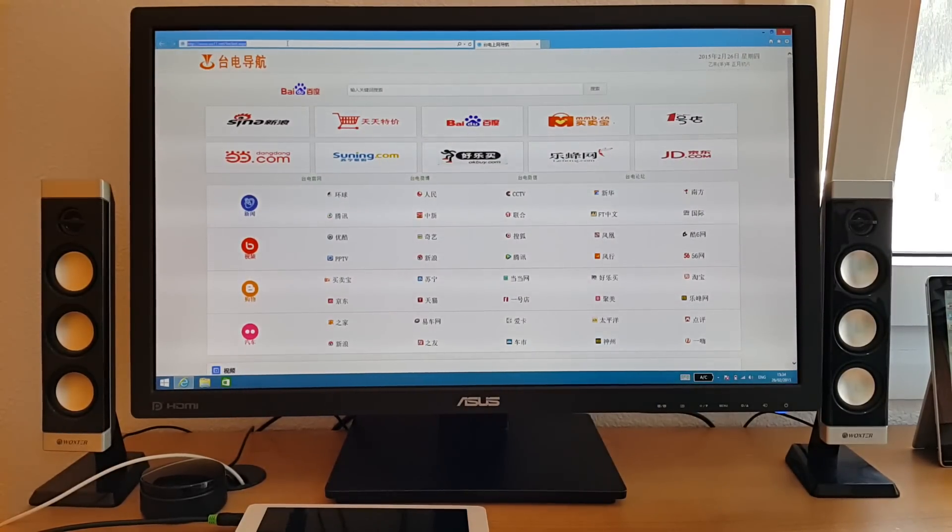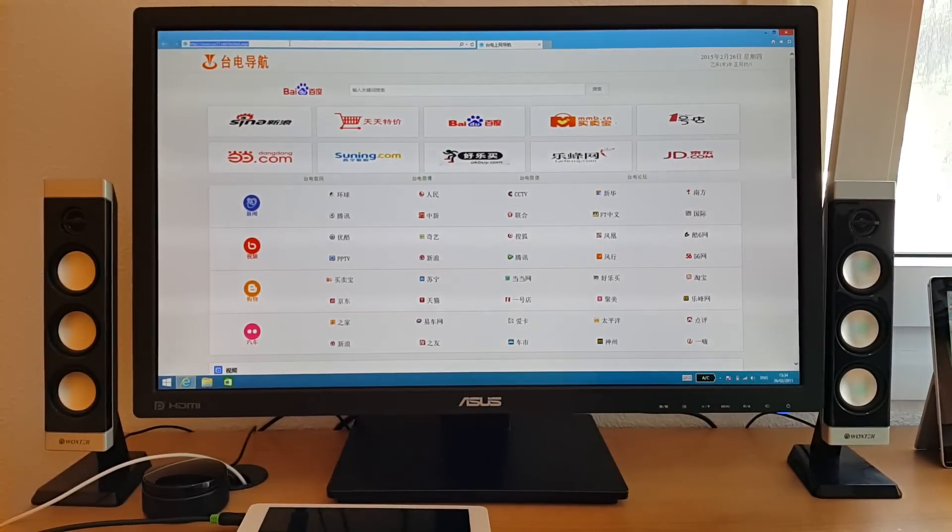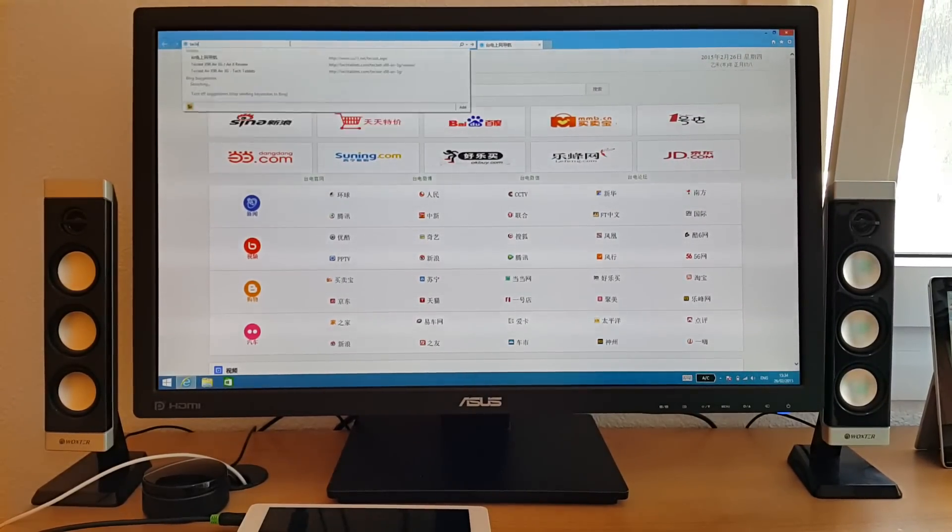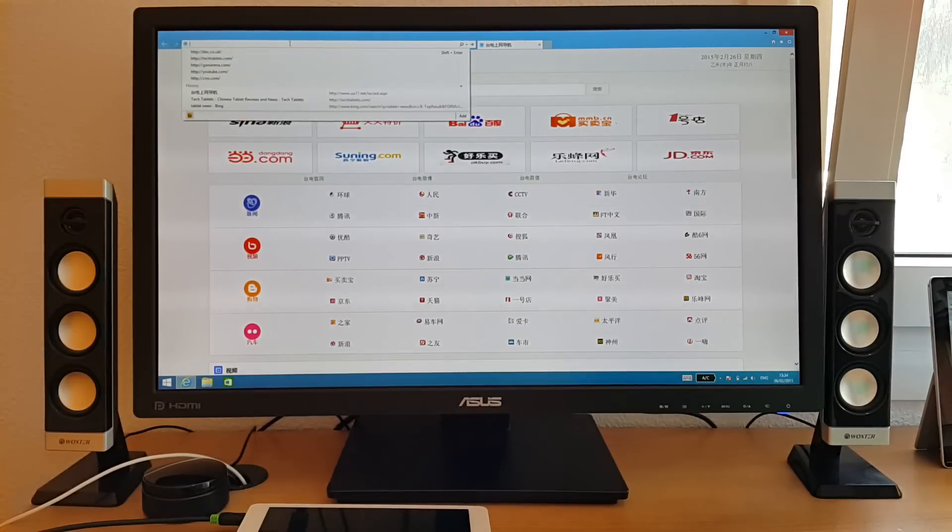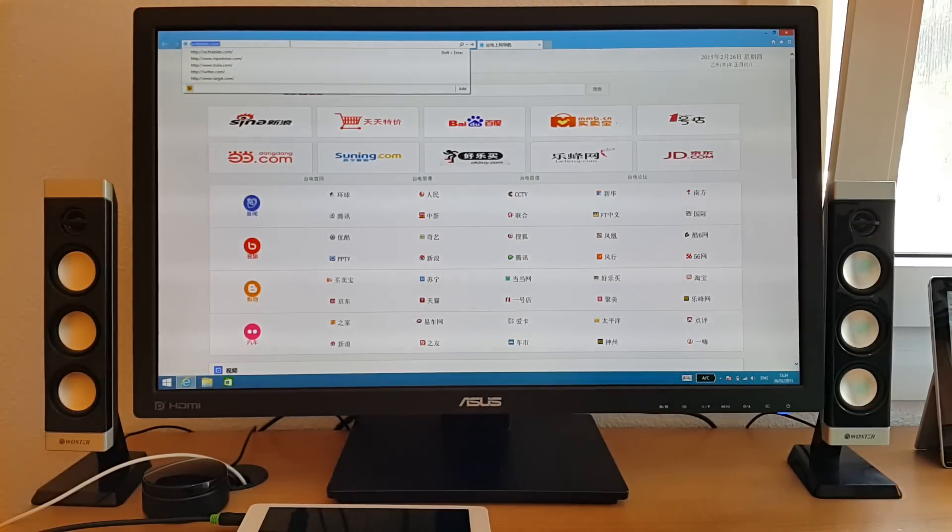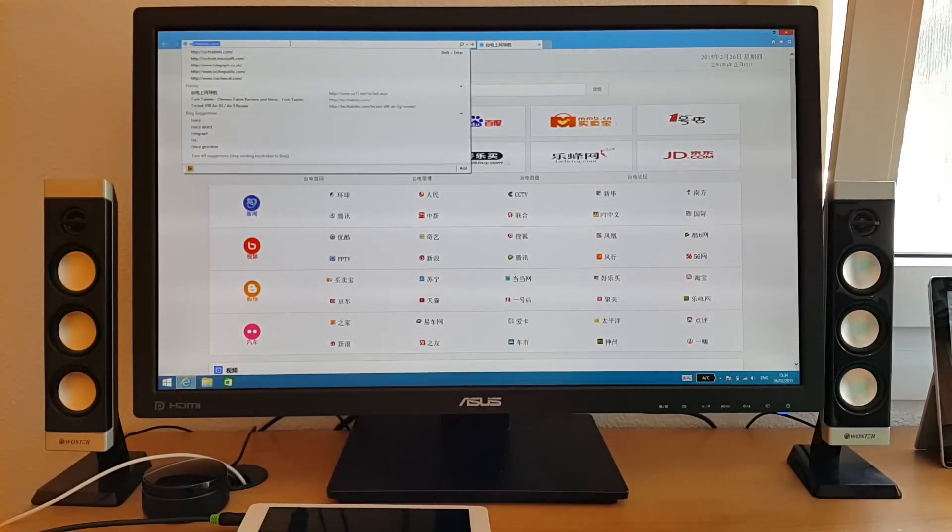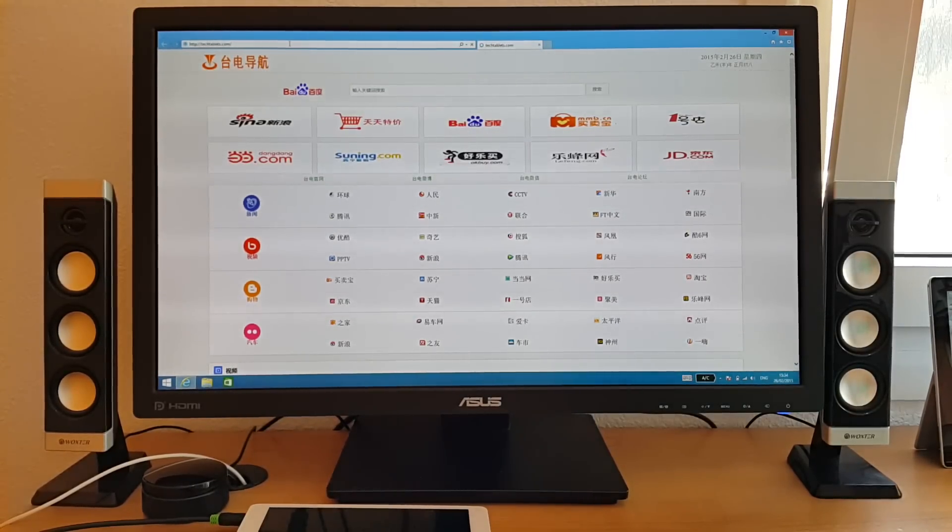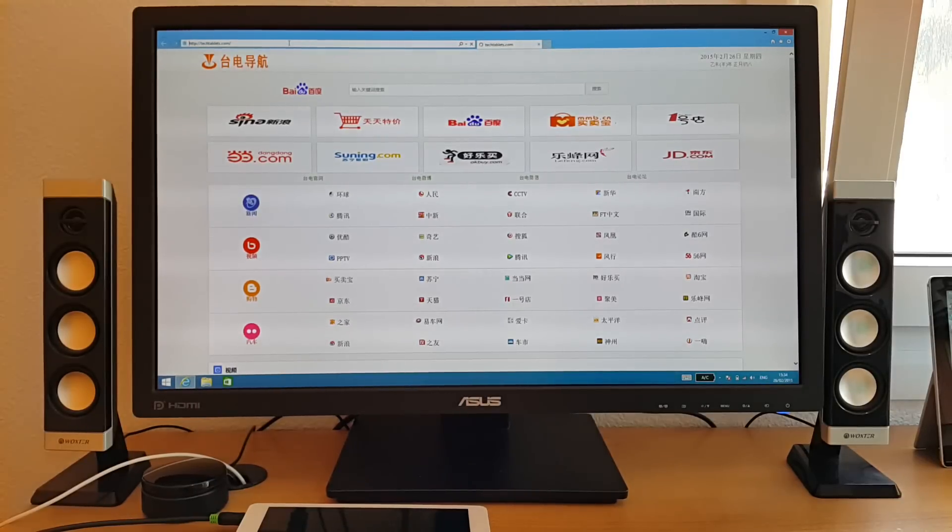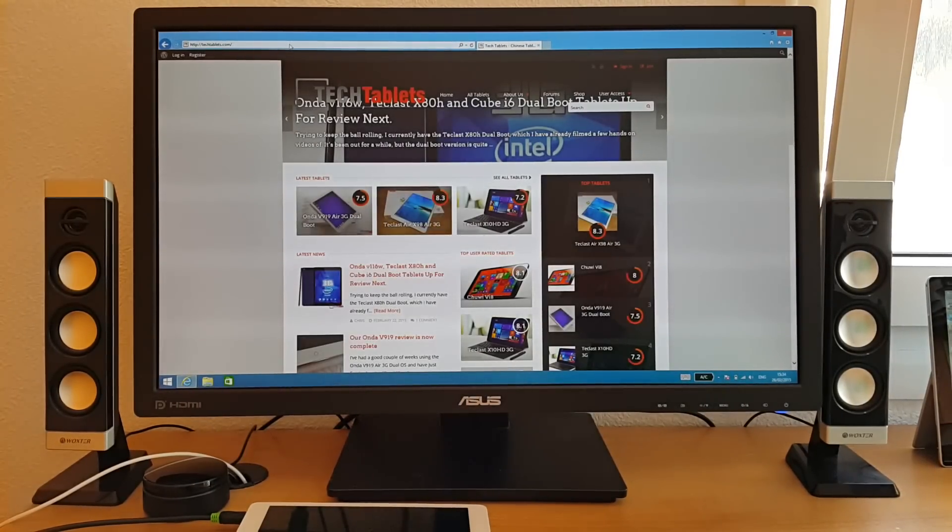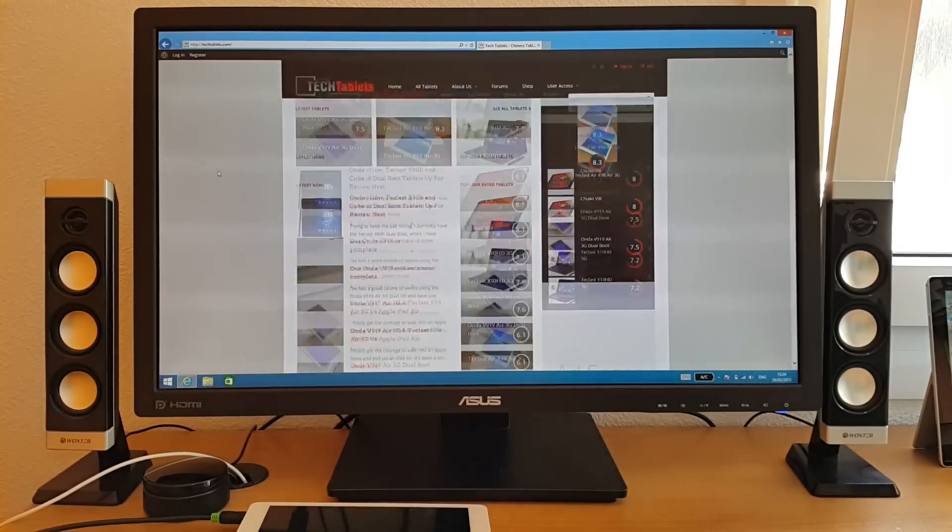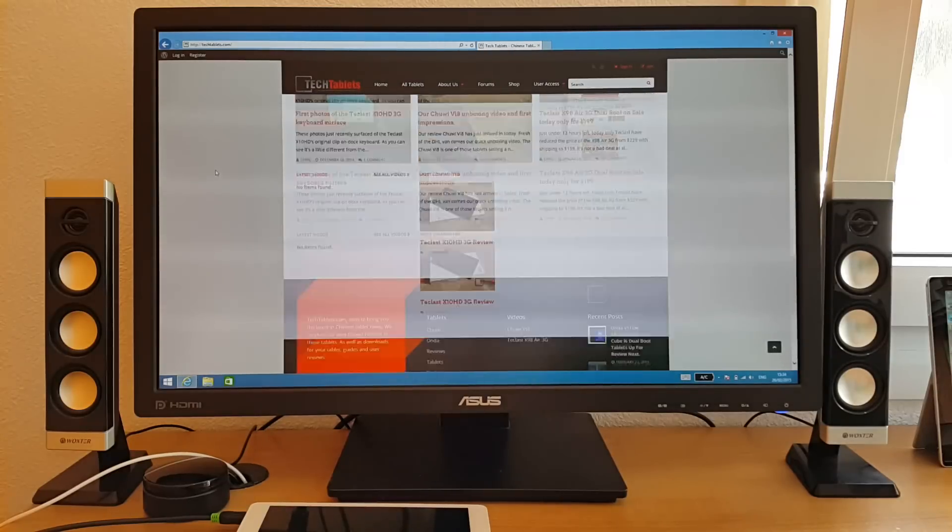kind of office things, this is not a problem. It's something that the tablet can handle quite well. So just to check out my website here, techtablets.com, see how that loads. That loads quite nice.